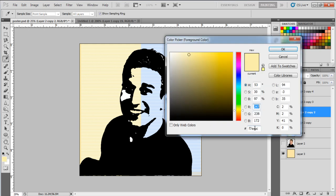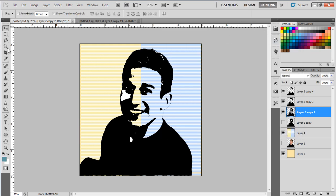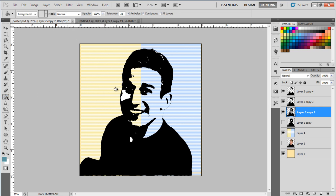For now let's hide the fourth layer. Now let's select the third layer and fill it with 71969F.